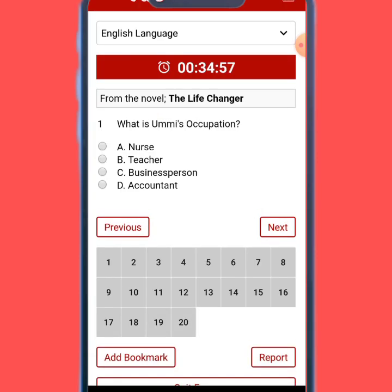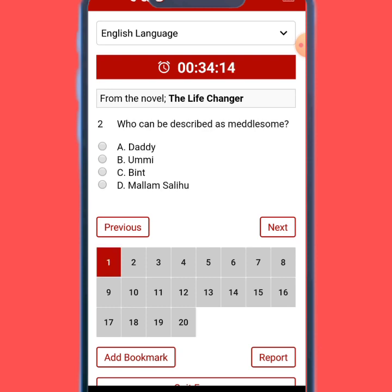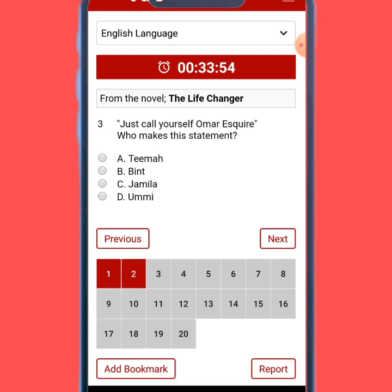Here are your questions. Look at question number one — it says what does 'occupation' mean. If the answer is A, on your keyboard you just click on A. N on the keyboard means 'next', so you click on next. Let's say the right answer is D — you click on D, then click on next. The second question says 'who can be described as a meddlesome?' If the answer is C, you just click on C, then click on N for next, and you go to the next question.